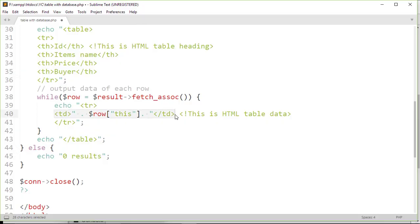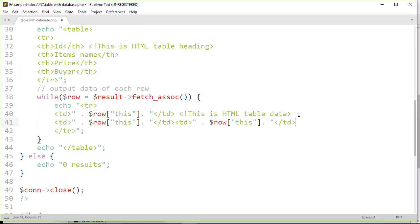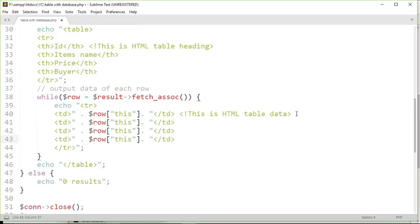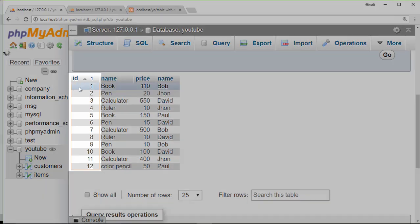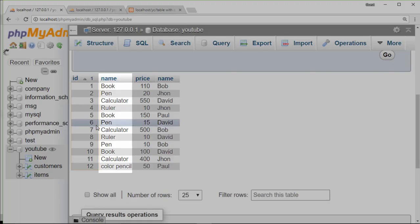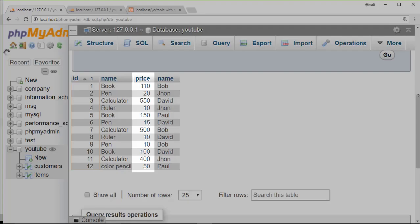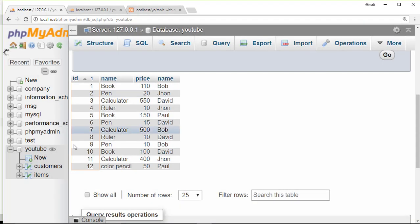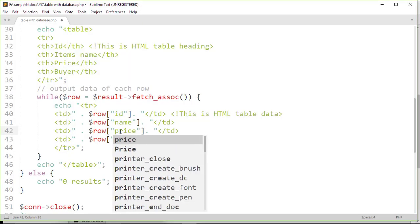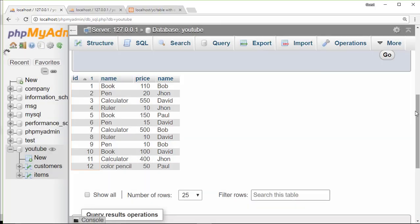At first, I'm going to copy this and paste it three times. Then in the TD tags, first column is ID, second one is name, then price, and at last name.